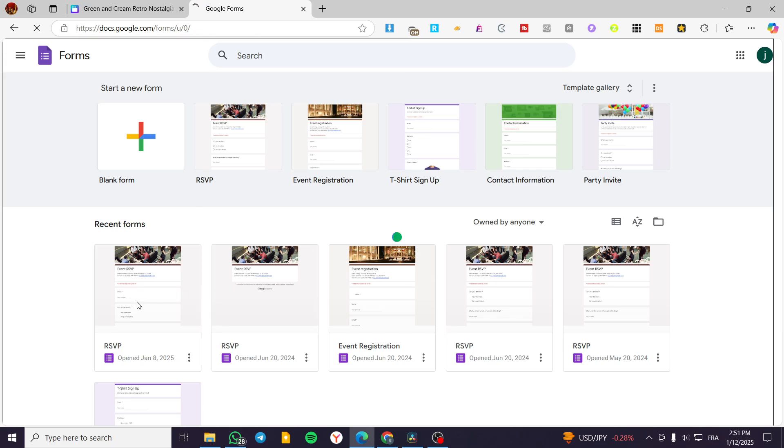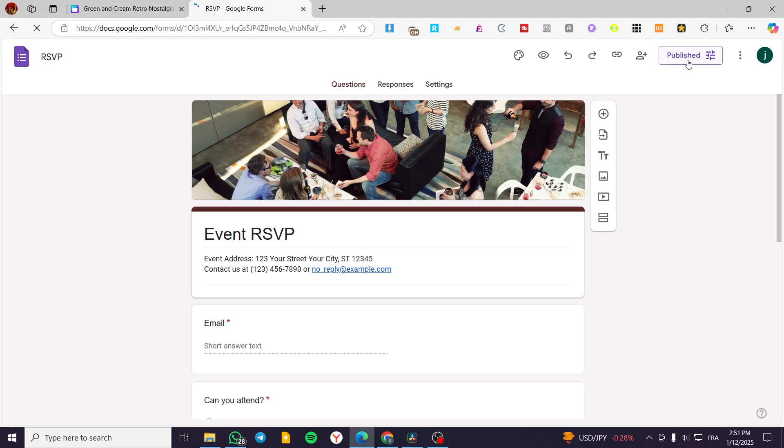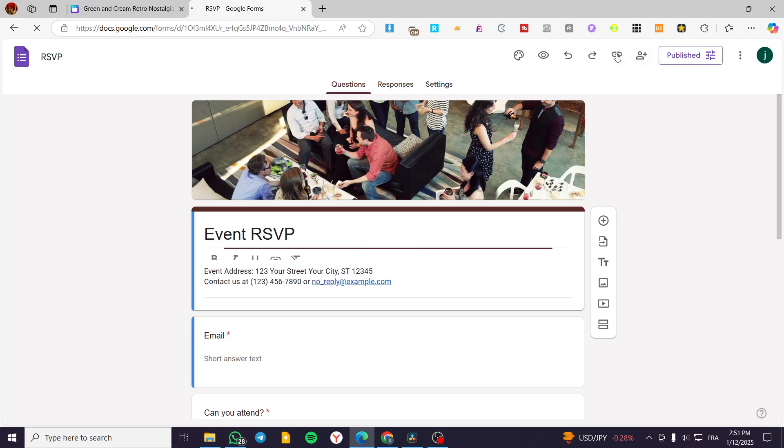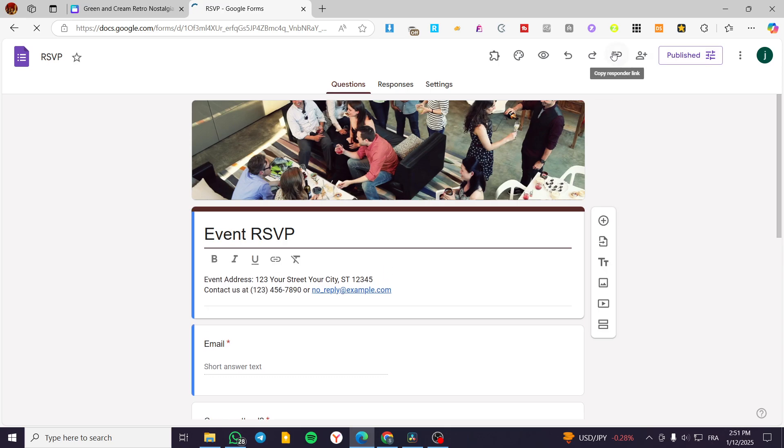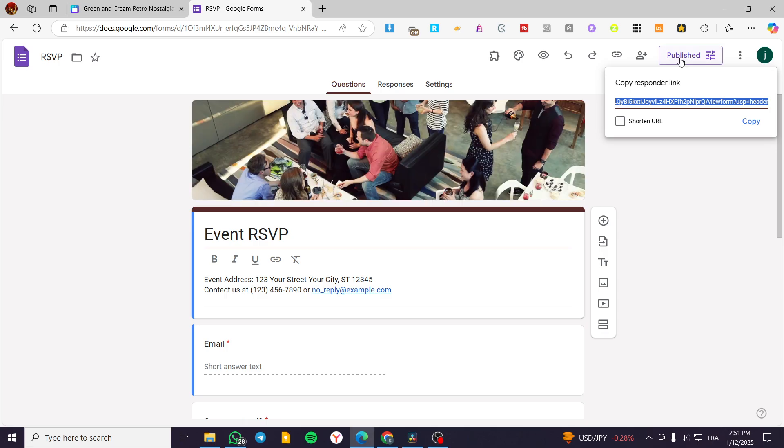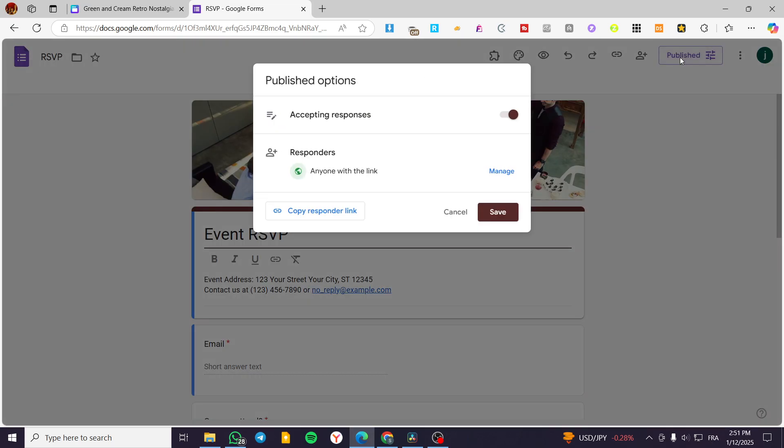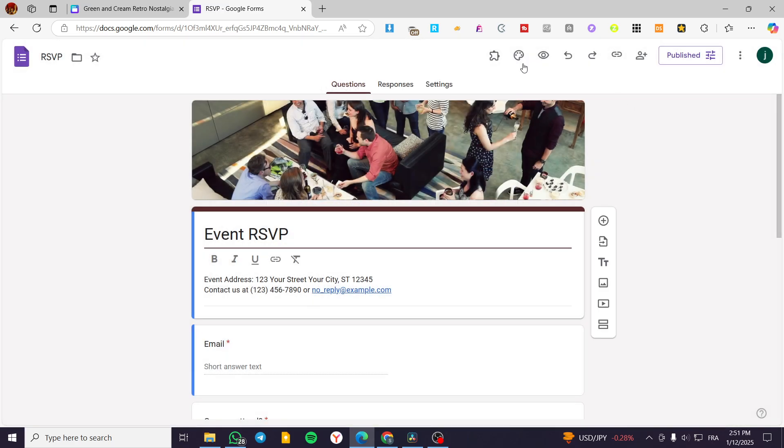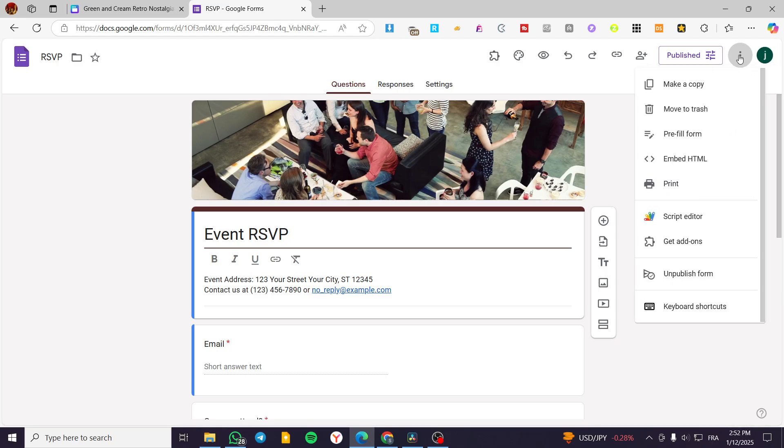So for example, we have an RSVP. You're going to click on publish. And then we are going to copy the responder link. Here, we're going to click on publish. And then normally, we are going to see the response. So embedded HTML.